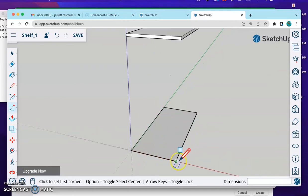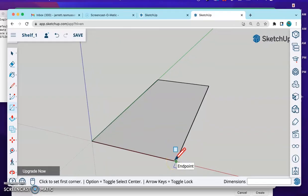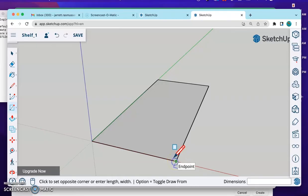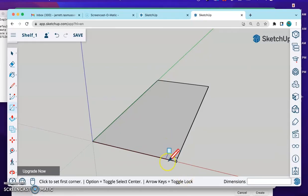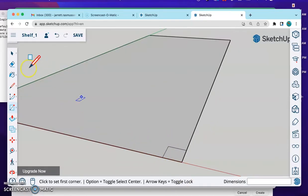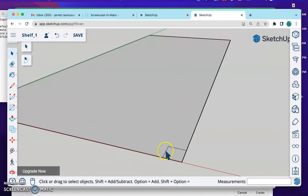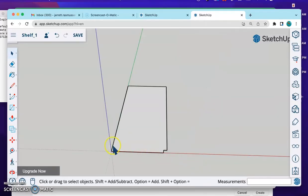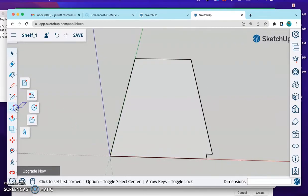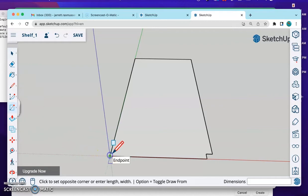I'm going to click here on this corner. I'm going to start drawing another square this way, and I'm just going to do 1, 1. This makes a 1-inch square. I'm going to click the inside. Delete. Click these lines and delete those lines as well. I'm going to do that on all four corners.